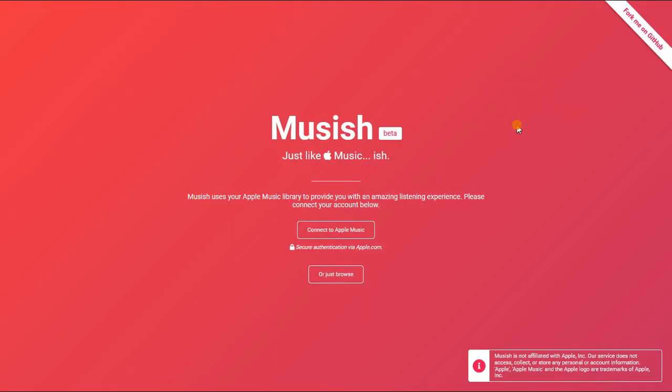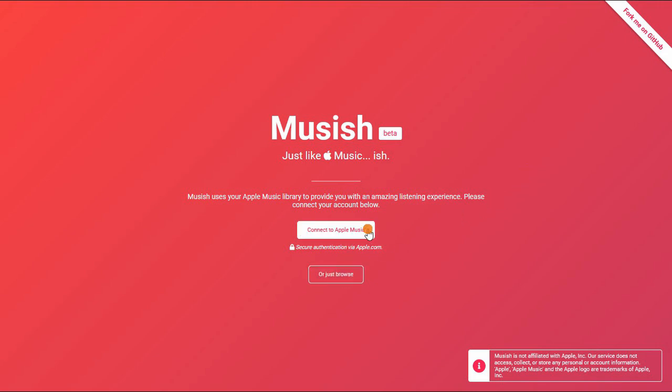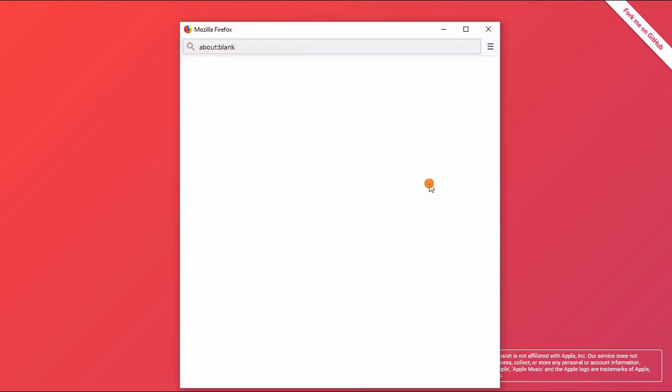The name of this web player is Musish, and it's an open source unofficial web client for Apple Music. You can get a link to this player in the description of this video. This player uses the official Apple Music API to fetch the Apple Music data.